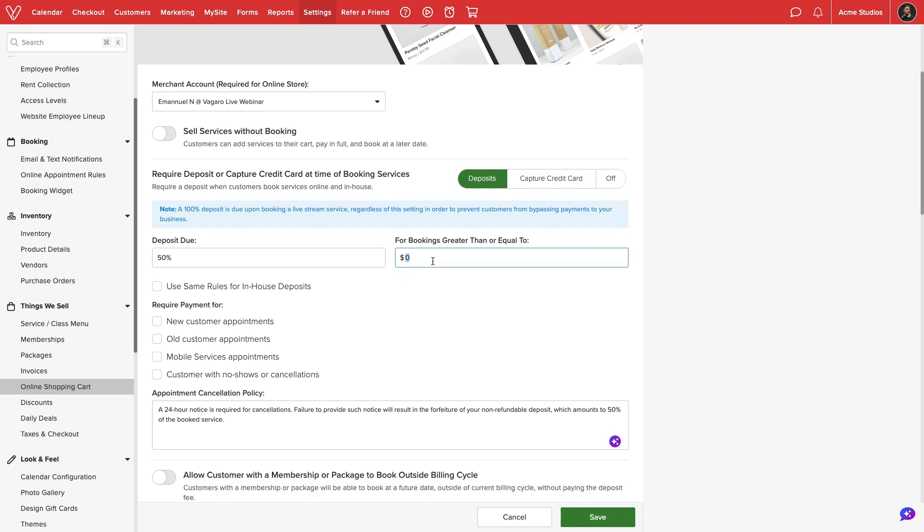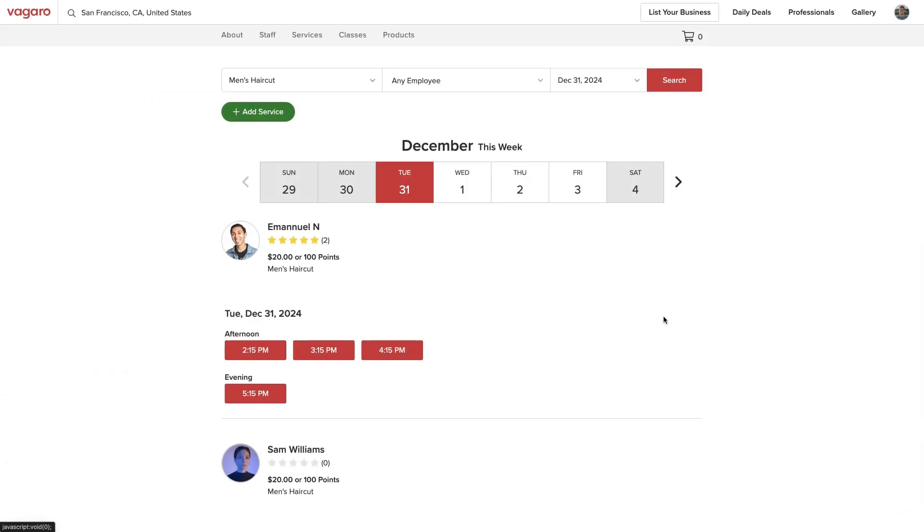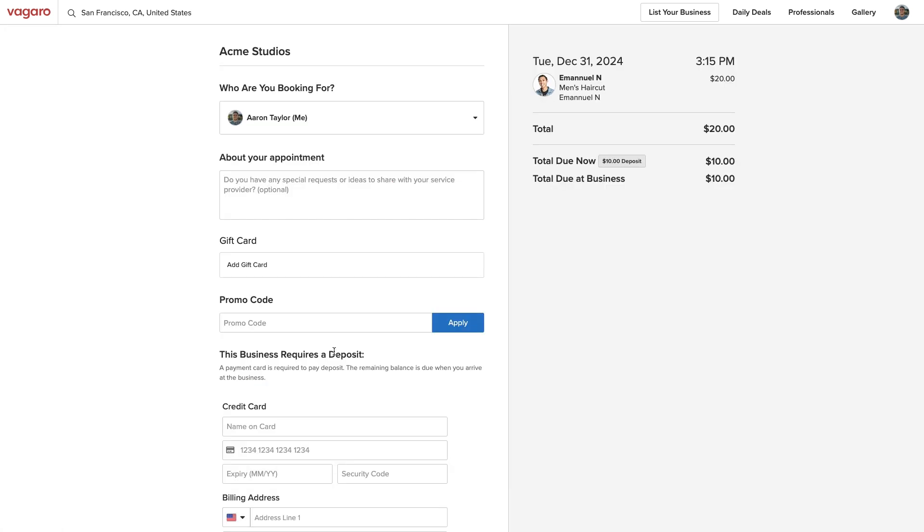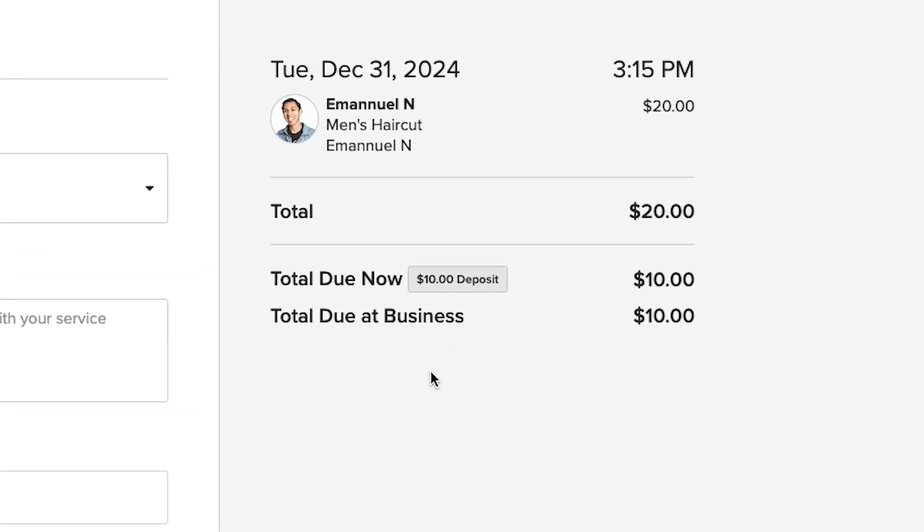Next, we can set the minimum threshold to require a deposit. For example, if a customer books a service that is $20 or more, they will need to pay a 50% deposit in order to book the appointment.